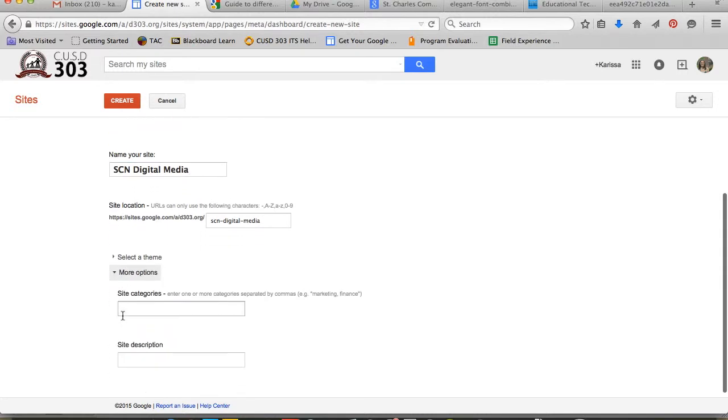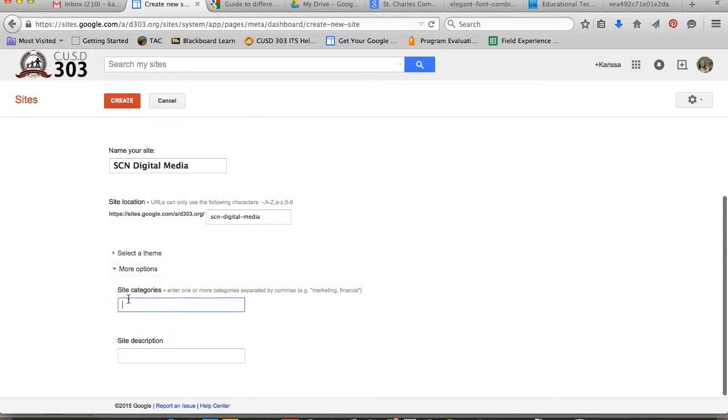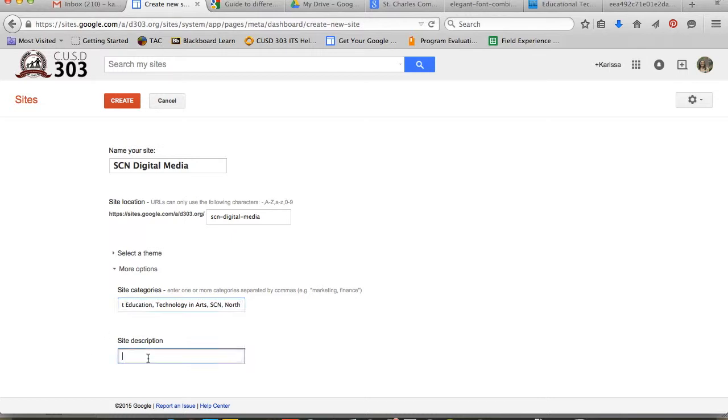Under More Options, you can give your site a category. I might call mine Art Education, Technology in Arts, and you can add more descriptors as you want. Maybe I could add SCN or North, so that way it's searchable within the organization.